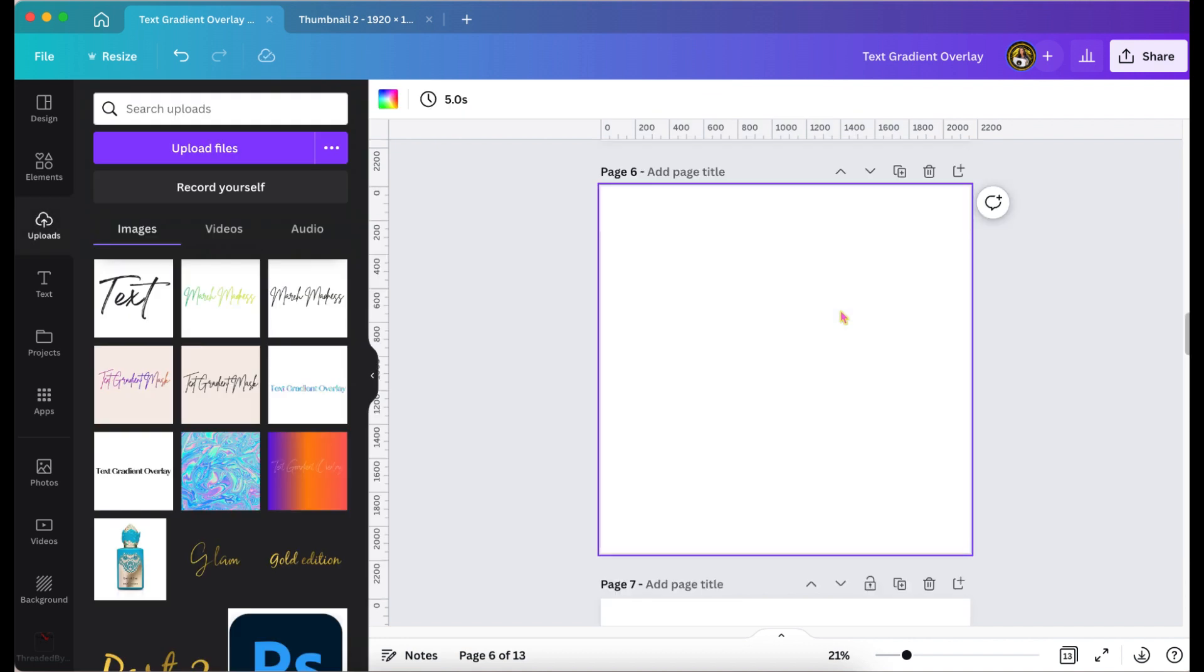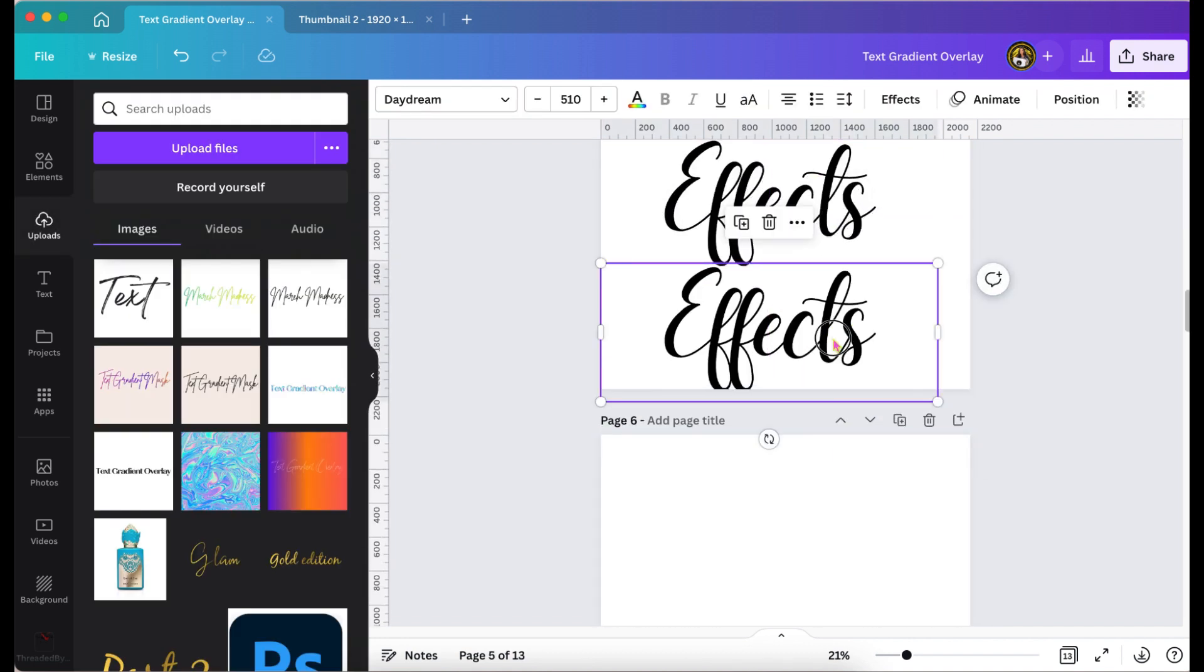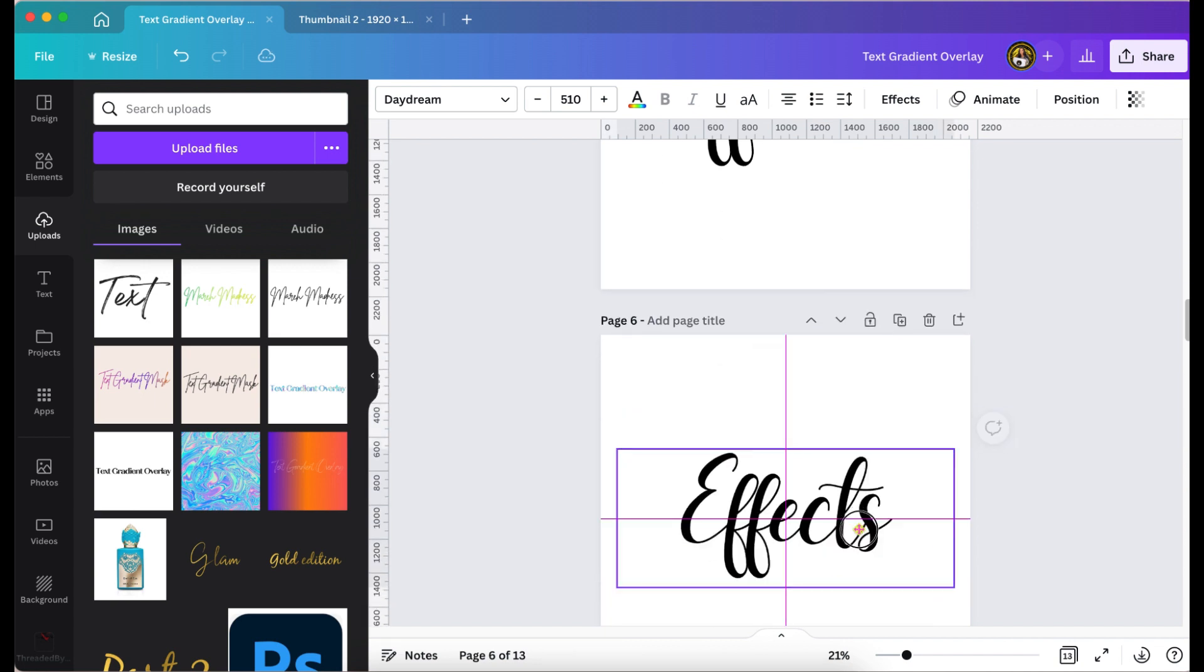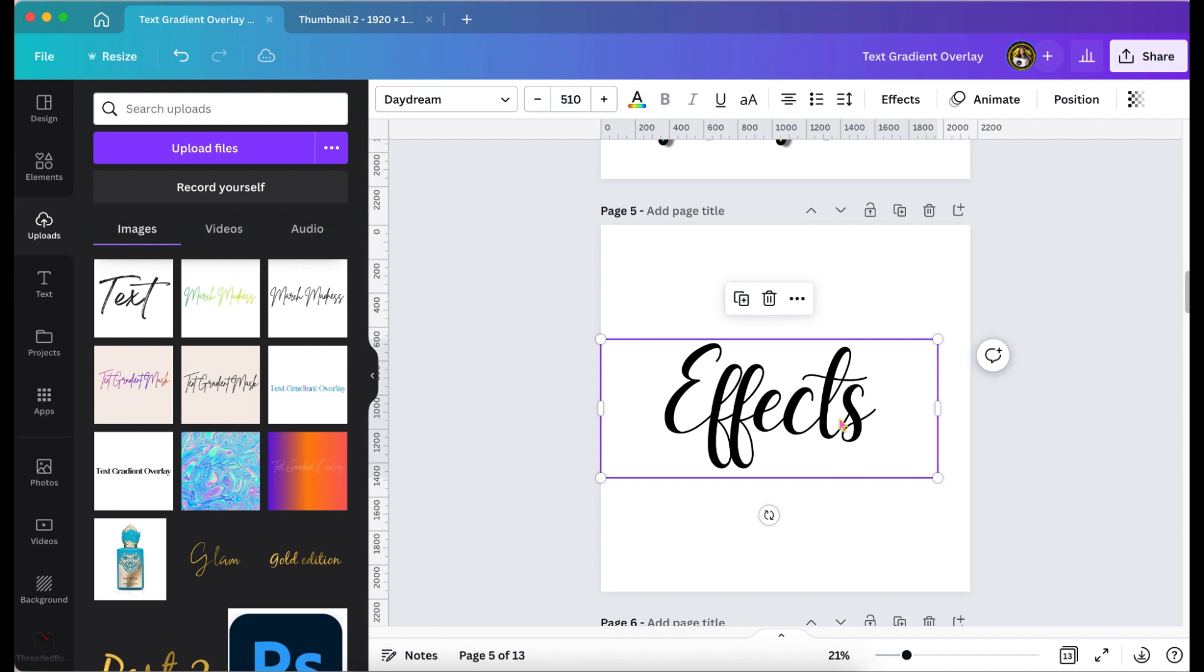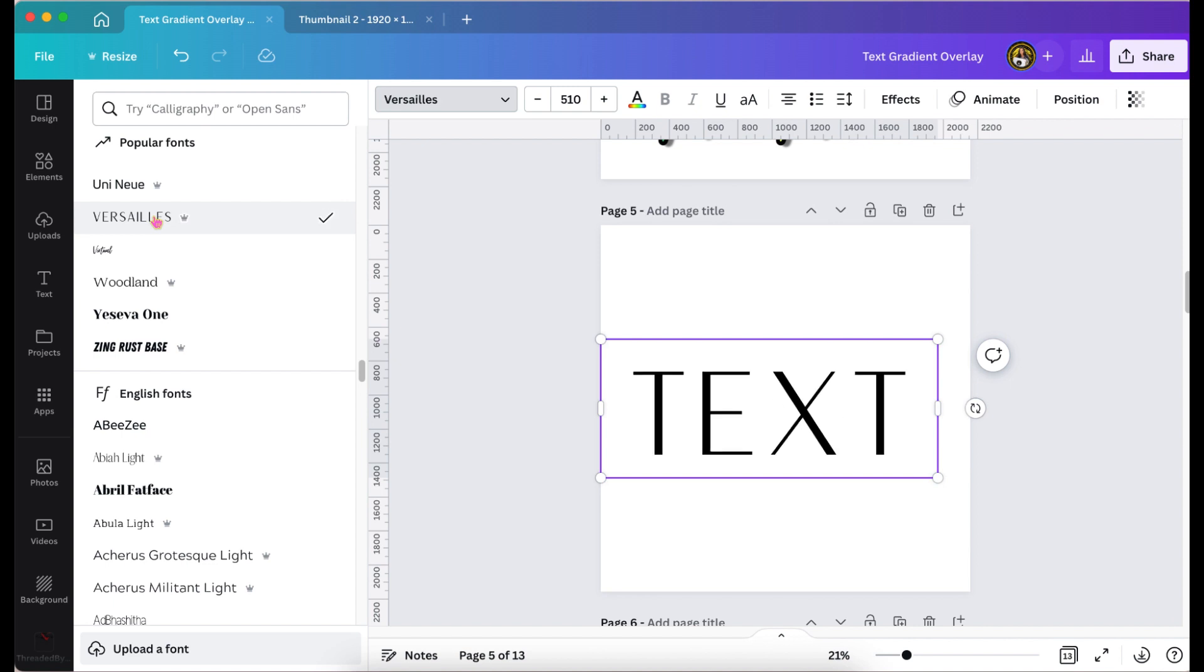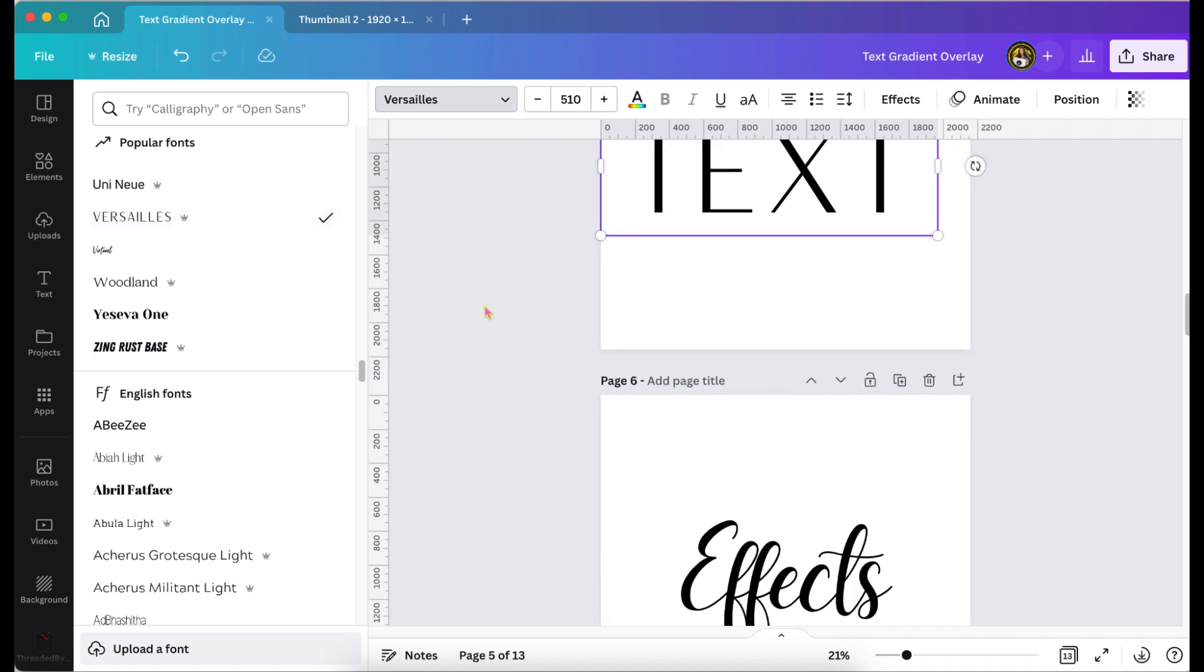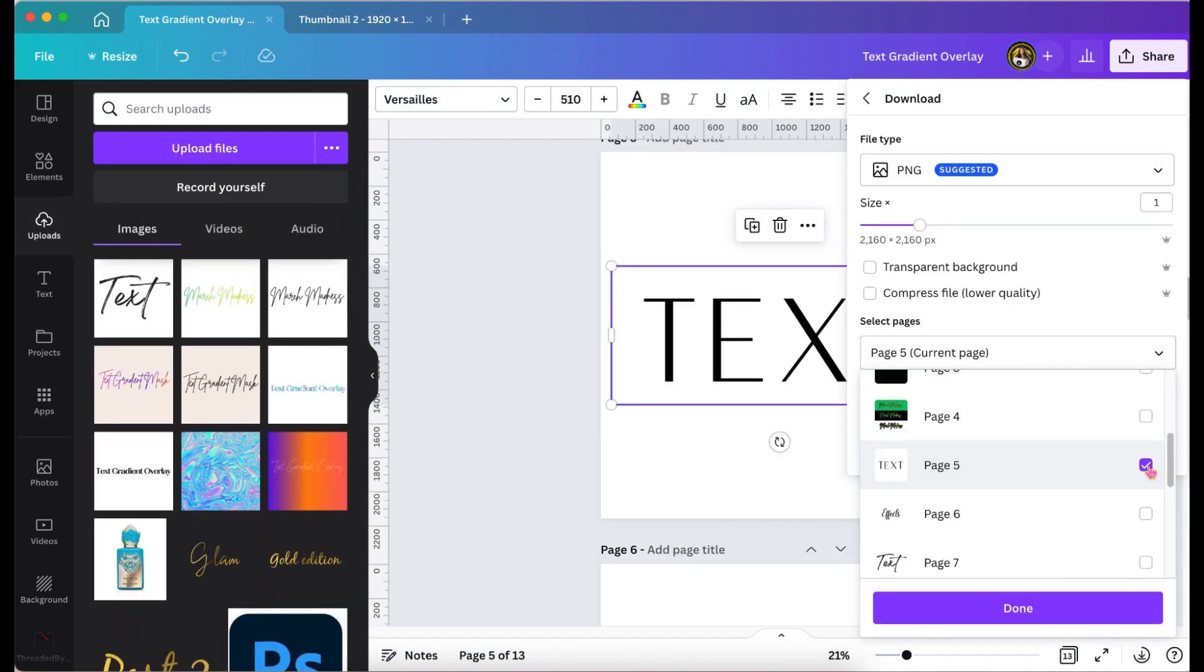So first you would write your word and decide whatever text you want to write it in. And I would suggest it's easier if the words are connecting because I'll show you that later, but if not it just takes a little longer. So I'm just picking the text that I want to use for this tutorial and after I'm finished, I'm going to download my page as a PNG.